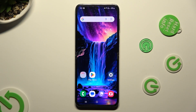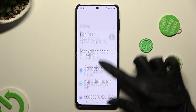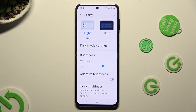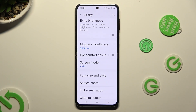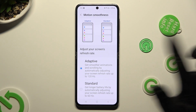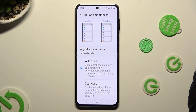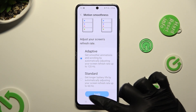Begin by going into device settings and scrolling down to access display. Now scroll down again and tap on motion smoothness, then apply the best option for you by clicking on it and selecting the apply button.